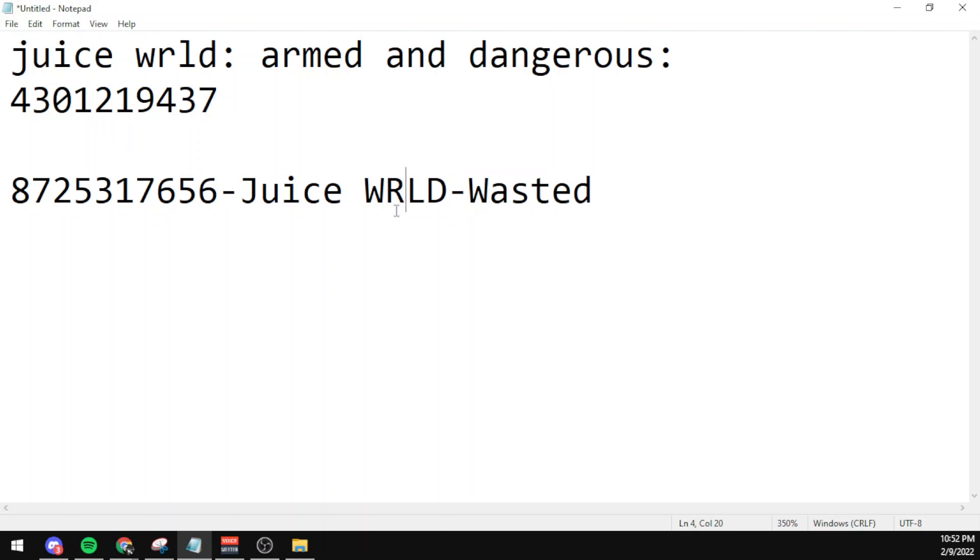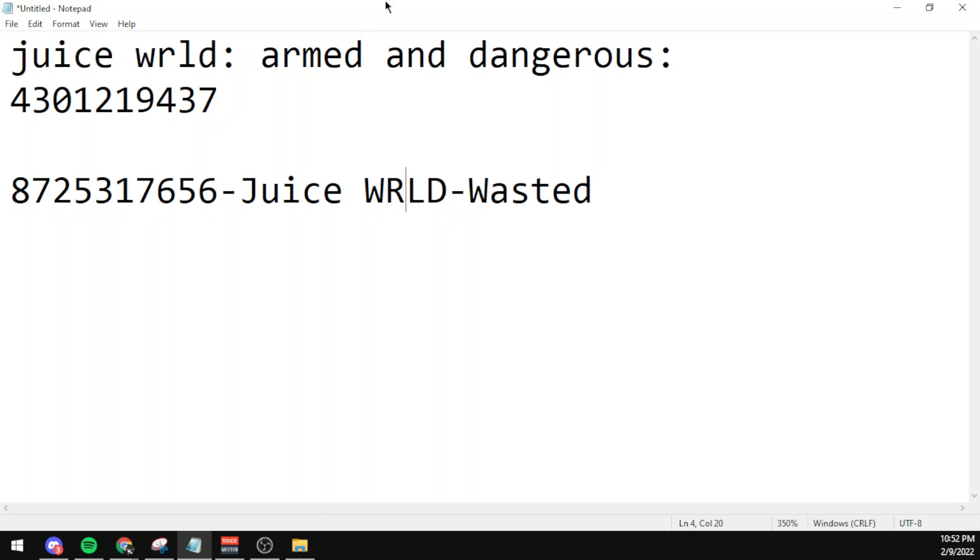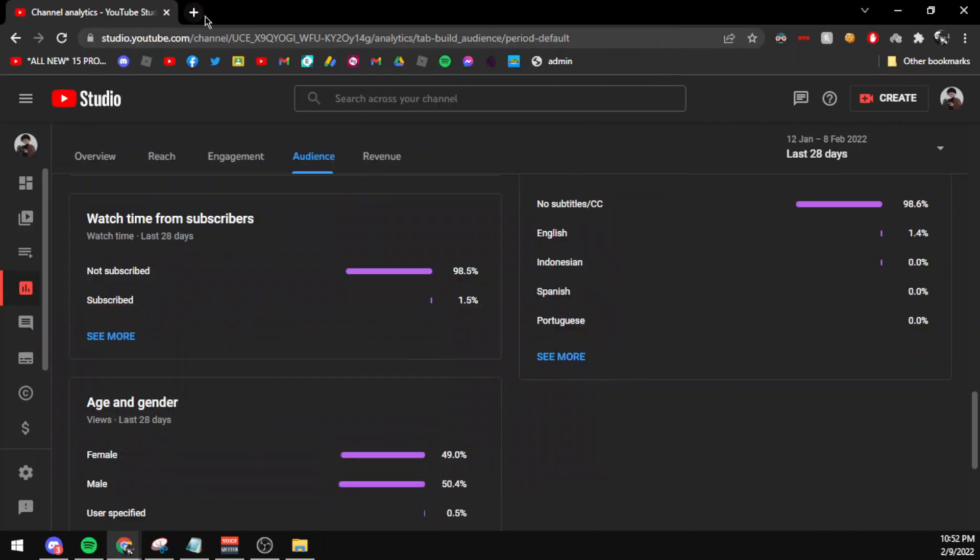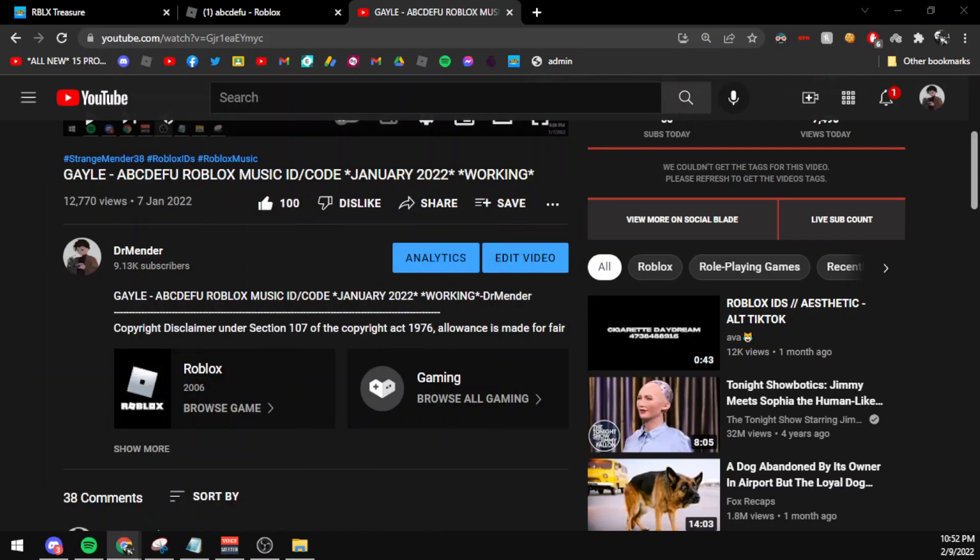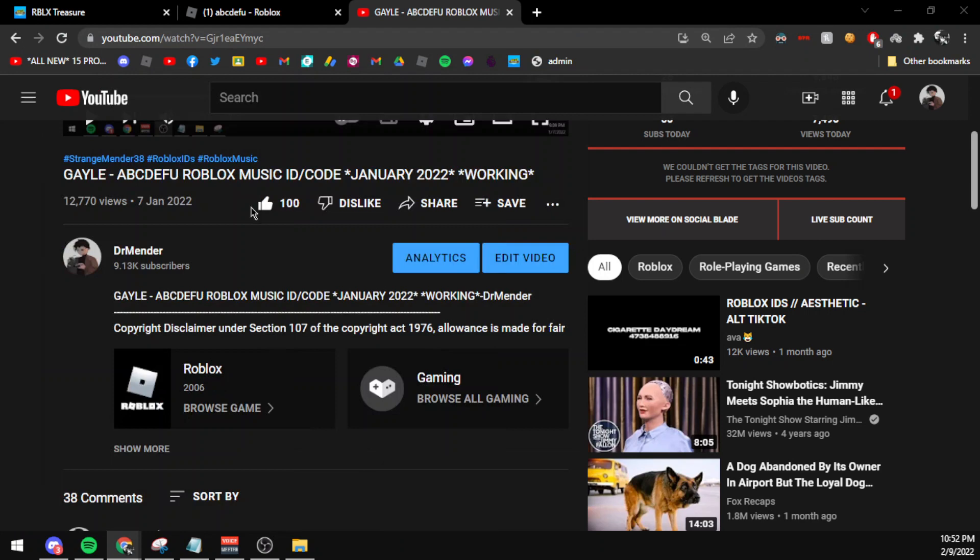And the code for Wasted by Lil Uzi Vert and Juice WRLD is 8725317656. Make sure you're keeping your audios in game.